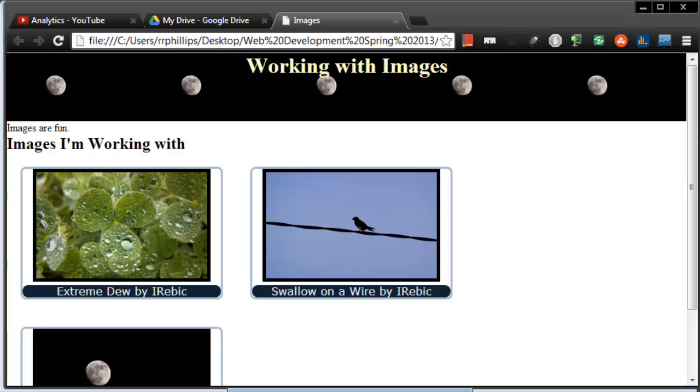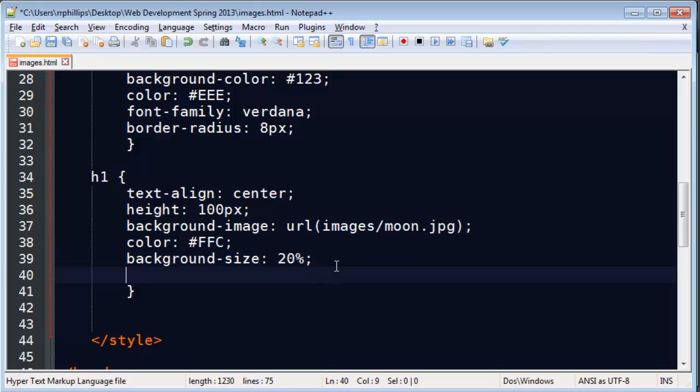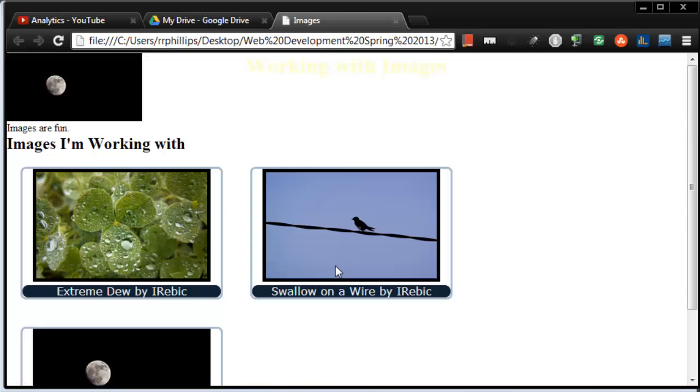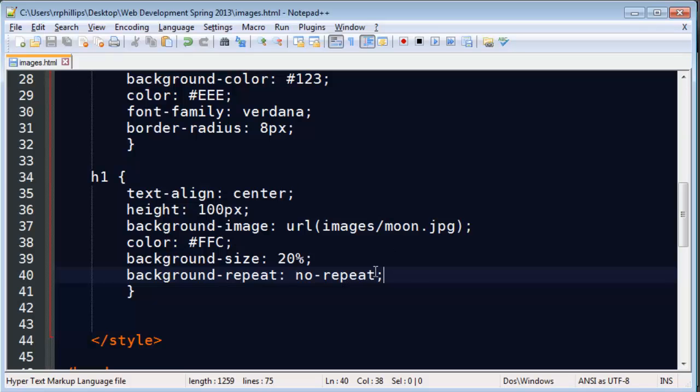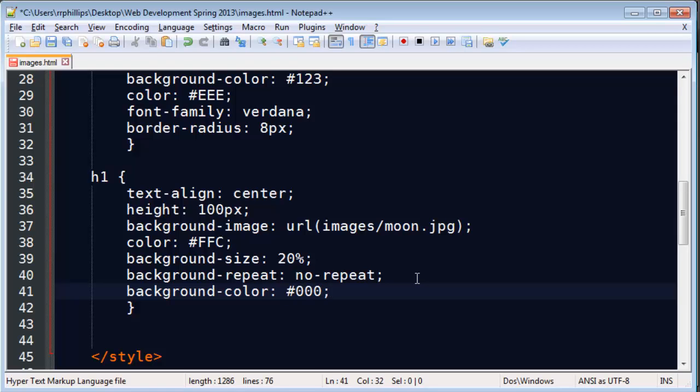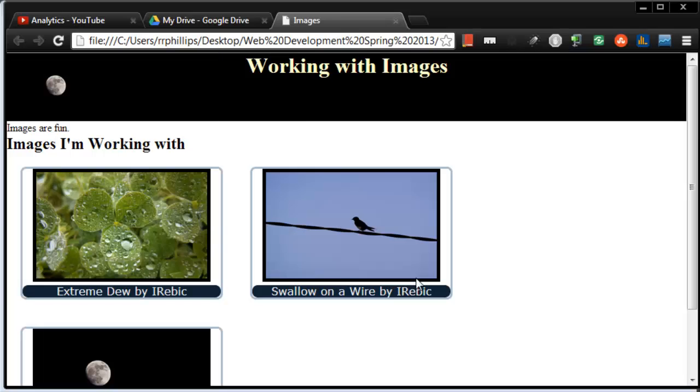Now I can also take the next step of background-repeat no-repeat. Okay, making sense. There's one moon. But I really like that color back there, so I'll do a background color of black to kind of fill that all in.